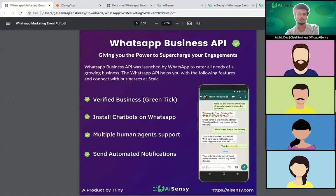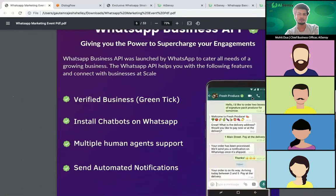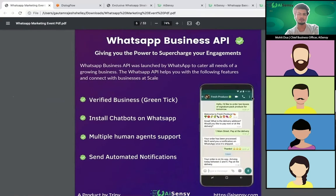Most importantly, you also get a verified green tick, which shows the branded presence of your company on WhatsApp — like you must have seen with OYO, GoIbibo, MakeMyTrip, and BookMyShow business accounts. You also get this green tick with the WhatsApp Business API, but there is a cost to it. There's a separate application for the green tick; it's not automatic when you get the API.